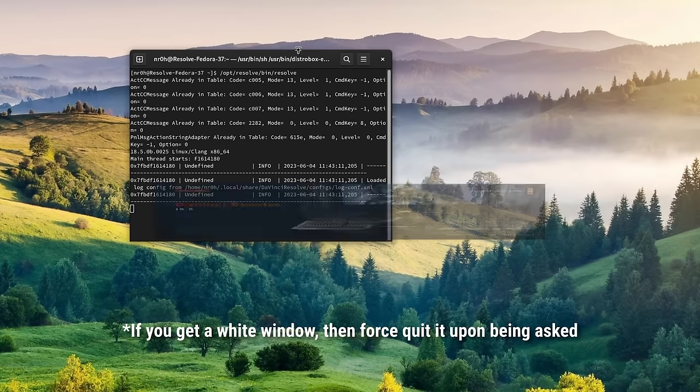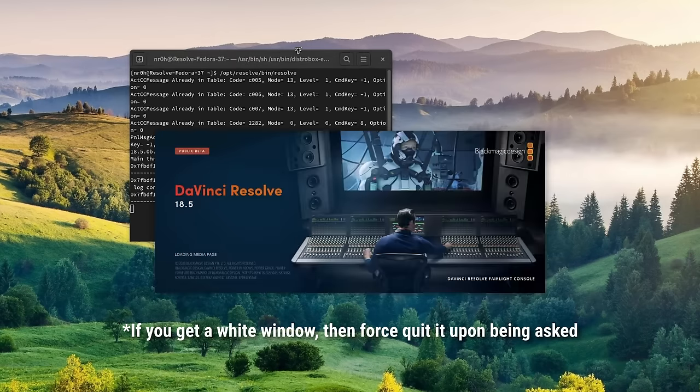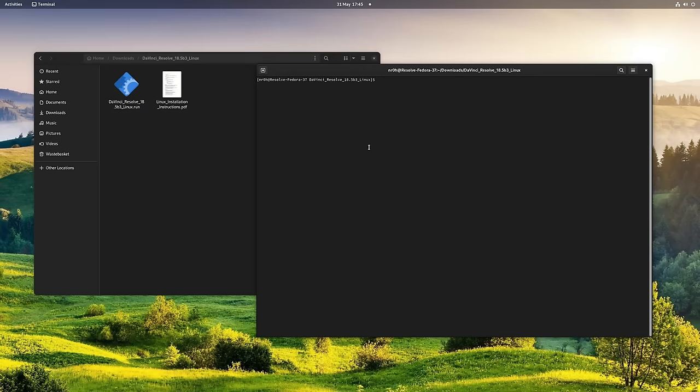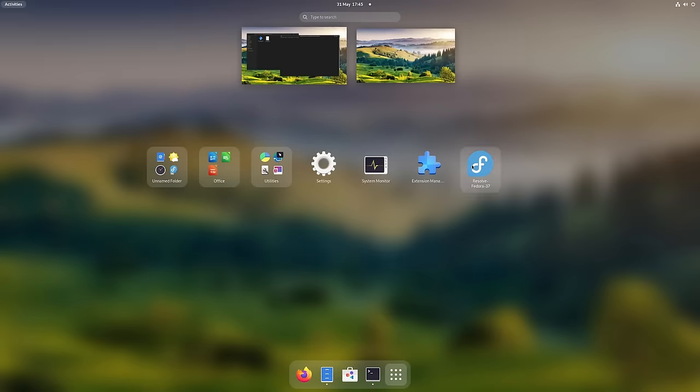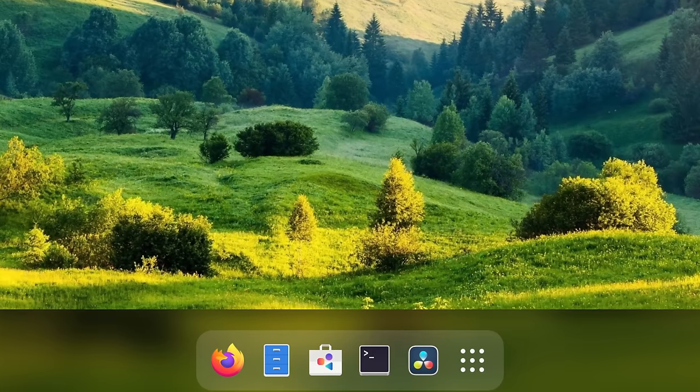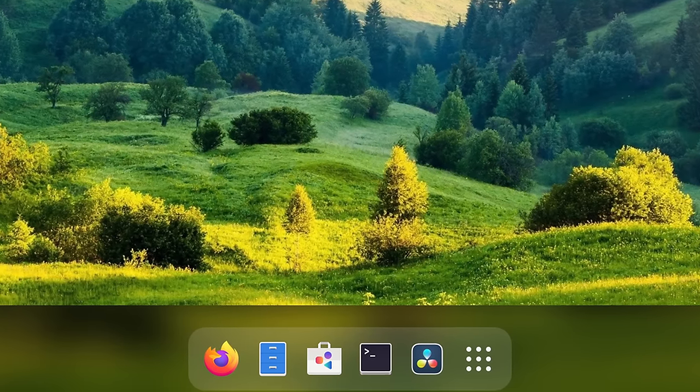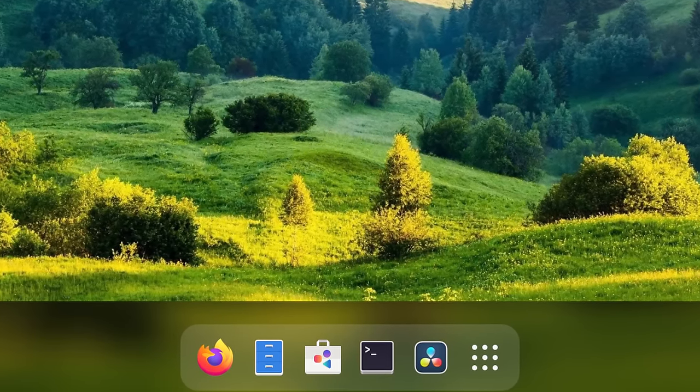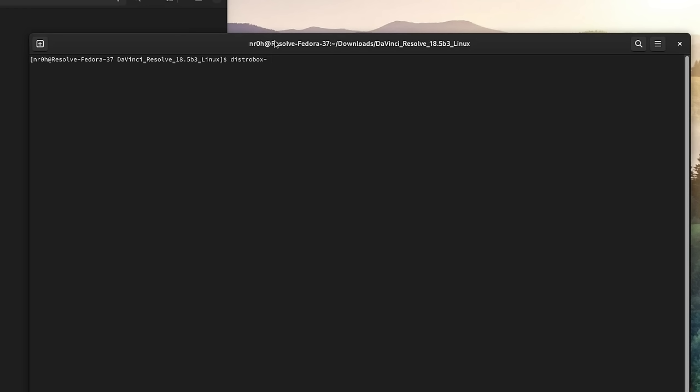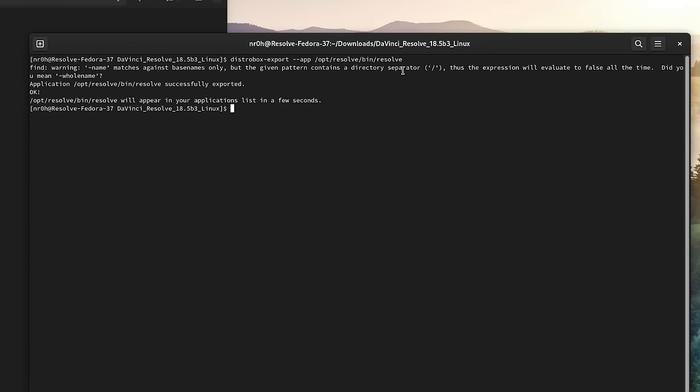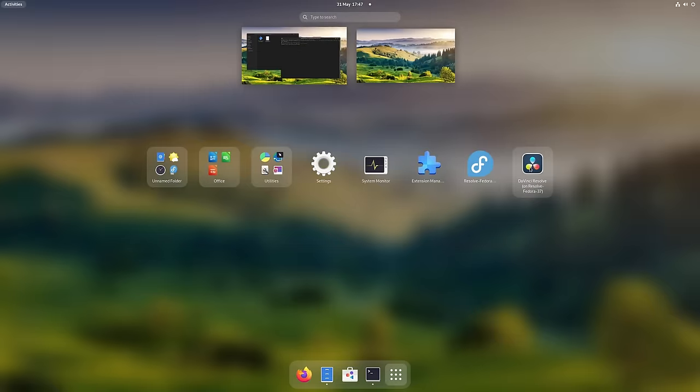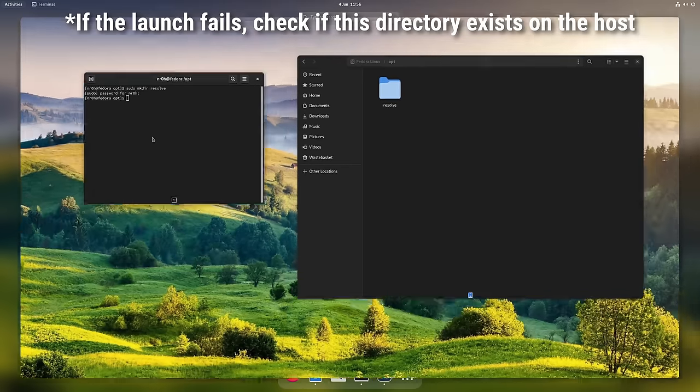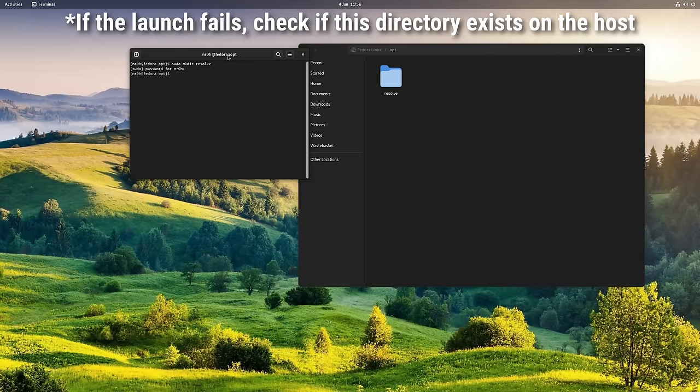And there, if we try to launch it now, it will already open and you can already start editing. But there is still a minor inconvenience. Even though DistroBox did create an application entry for itself, I don't think that you always want to launch Resolve through the terminal. It would be way cooler if we could launch it straight away by clicking on an icon. Fortunately, we can do exactly that. With the command distrobox-export-app and the path of DaVinci Resolve from within our DistroBox shell, we can create an application entry just like it would do if it was a local installation.